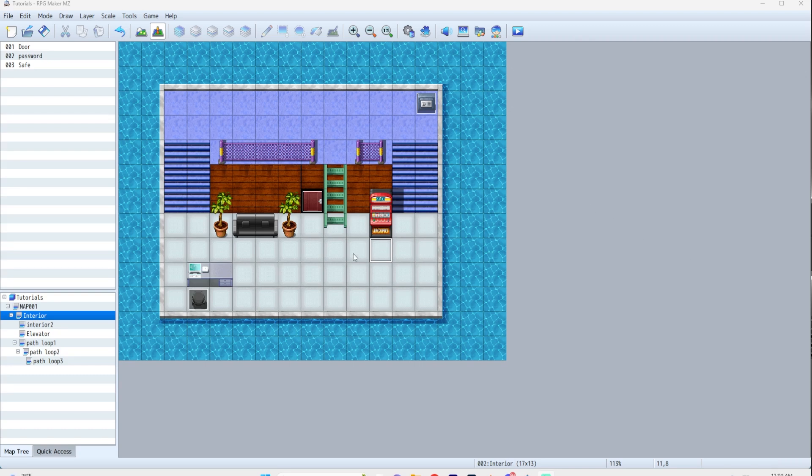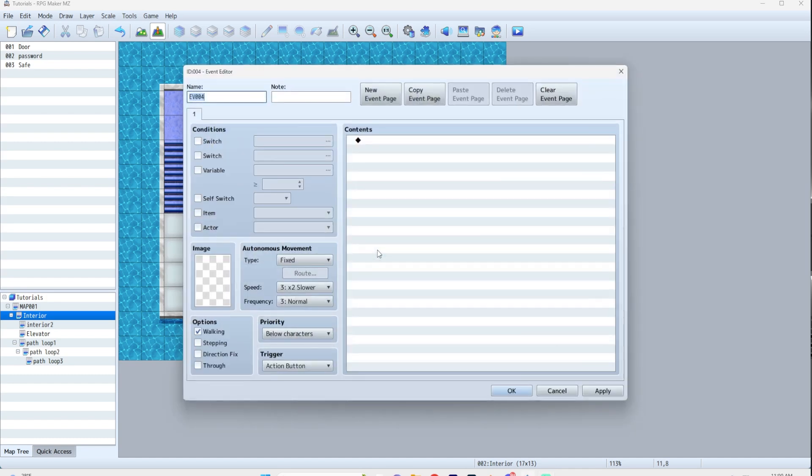Now in this example, I'm going to do a slot machine where you can win a random amount of money. So we'll just call this slot machine.